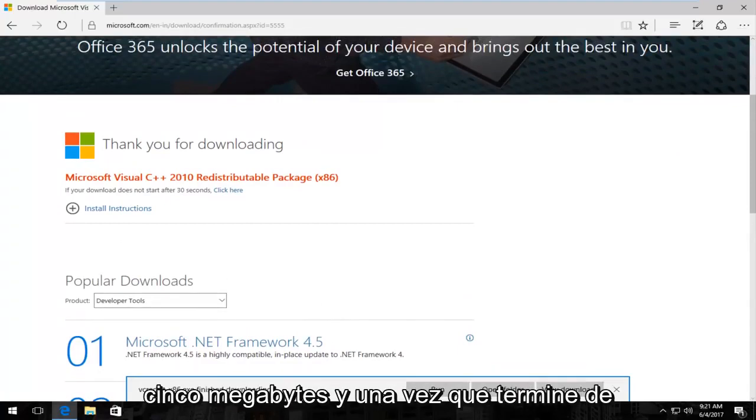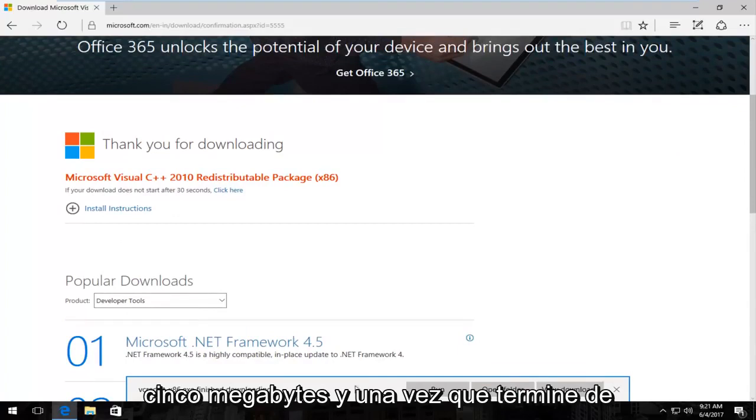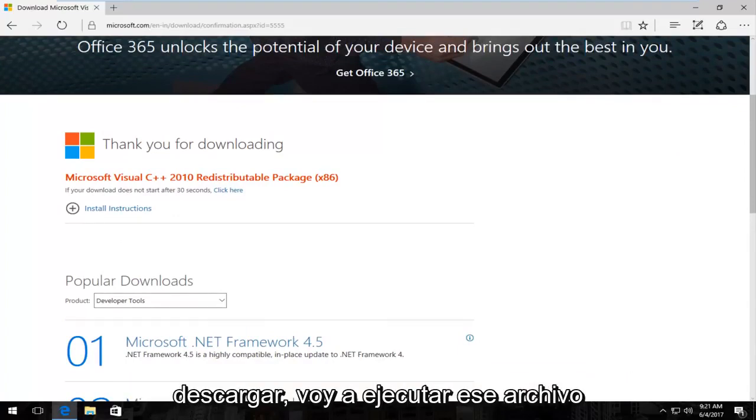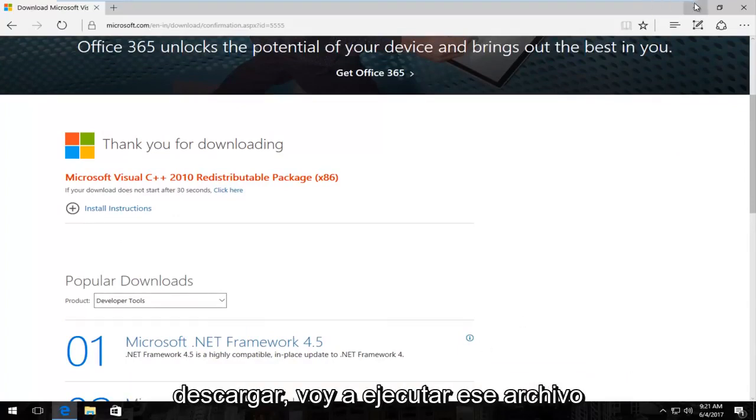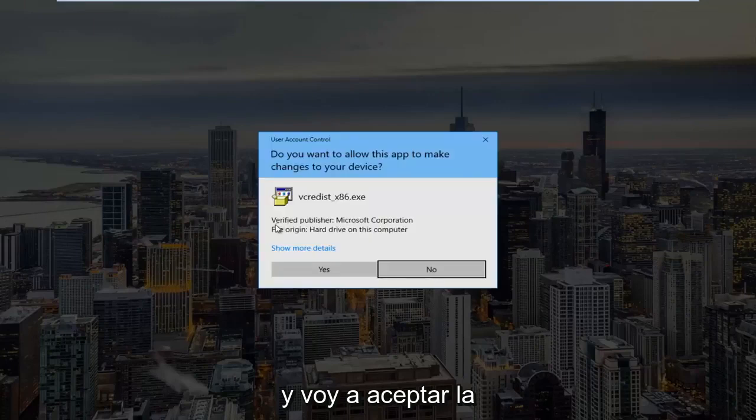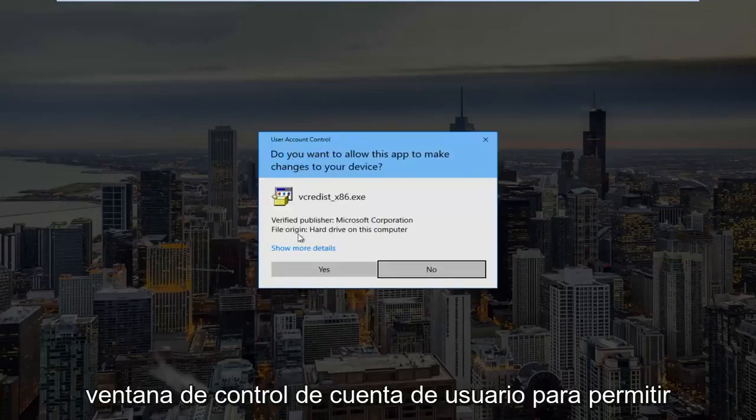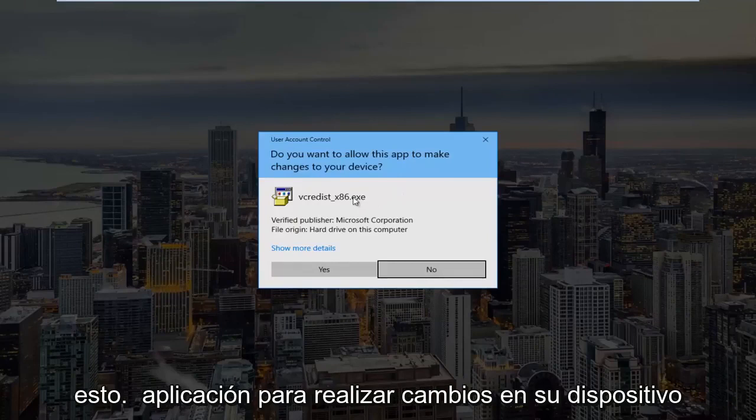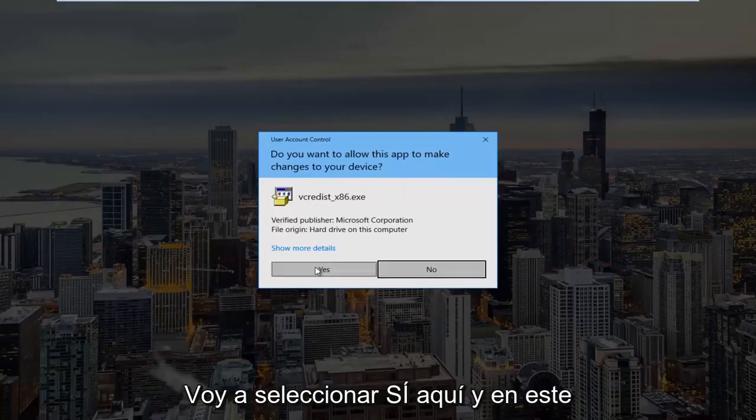It's only about 5 megabytes and once it's finished downloading I'm going to run that file and I am going to accept the user account control window. Do you want to allow this app to make changes to your device?